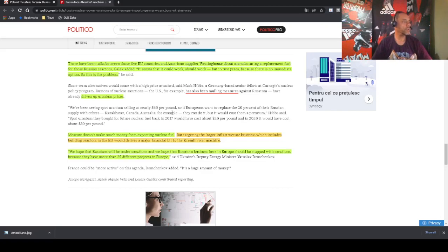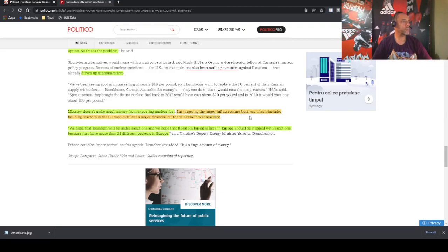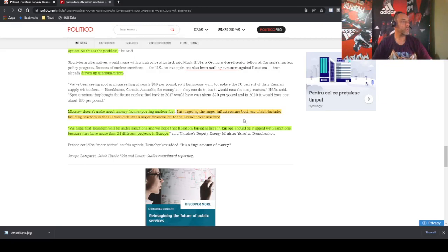For no reason other than stick it up to Russia. And this is having the expected effect in the market that is going to drive up the uranium prices. And here is the most important part: Moscow doesn't make much money from exporting nuclear fuel. So they are just doing it as a political move. They are hoping to hurt Russia in some form, even if it is small. Just want to say, okay, we're doing the right thing.